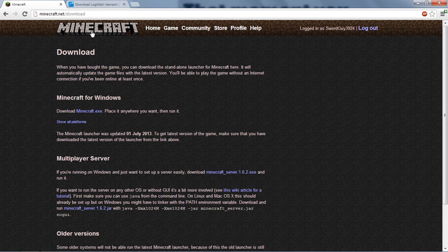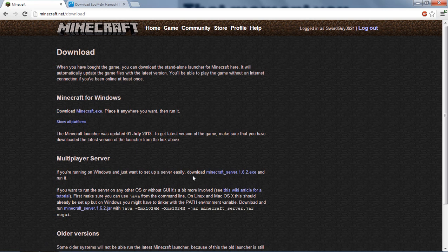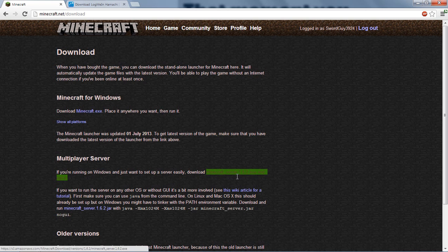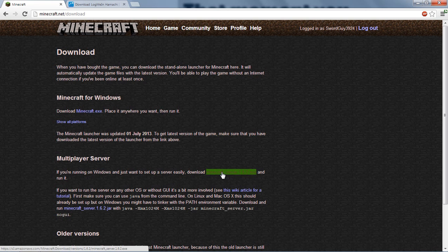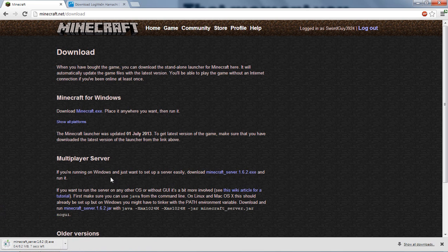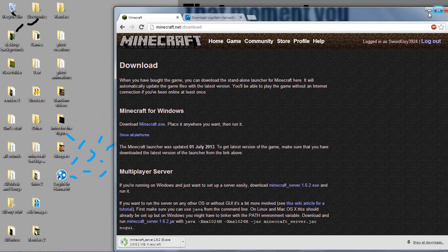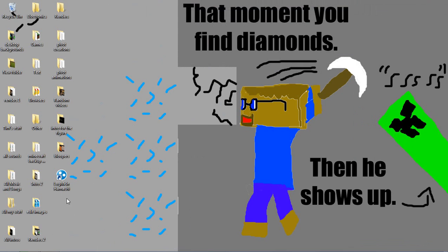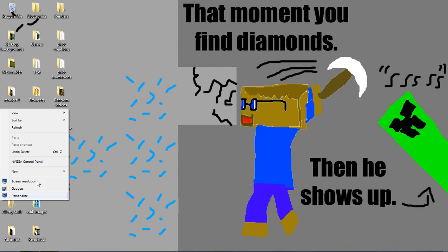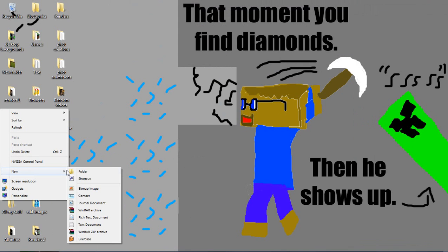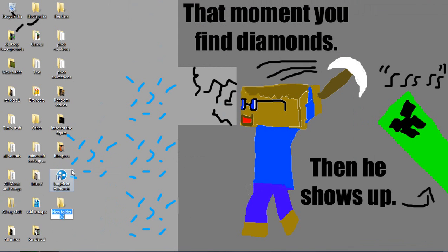Anyway, so back to what I was saying. So the other link will take you to the Minecraft download page. And you need to click this exe right here. So just click that to download the multiplayer server for Minecraft. And while it downloads, let's make a new folder on the desktop.